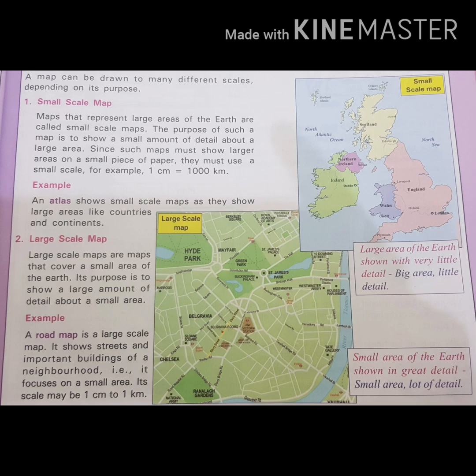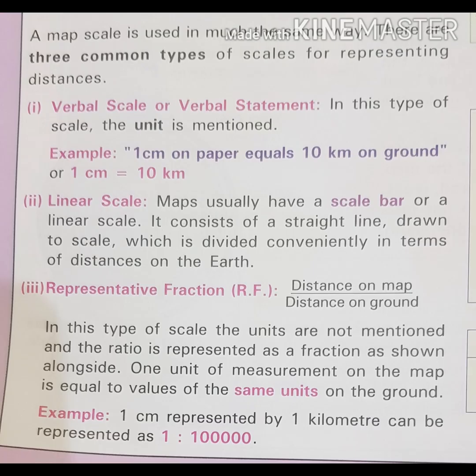There are three types of scale. Distance can be measured by means of scale in three ways: first, in a statement manner; second, in a numerical fraction, that is the representative fraction; and third, a graphic or linear scale.